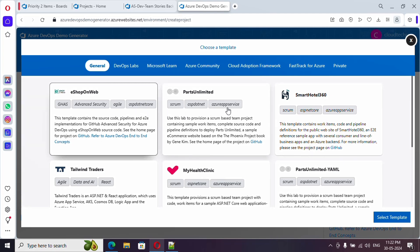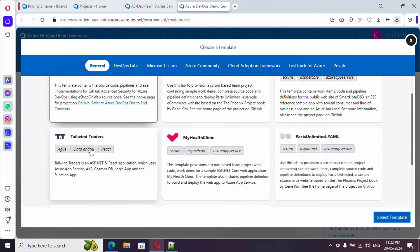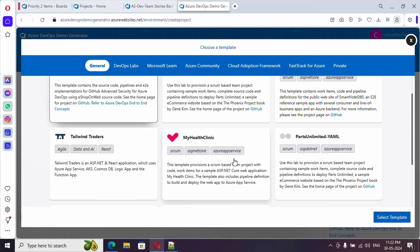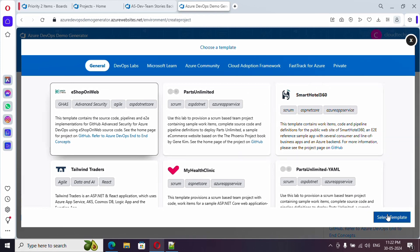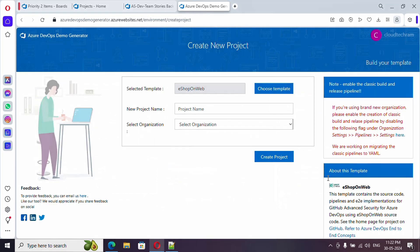This is based upon Agile and here it is using ASP.NET Core. This is based upon Scrum and it is using Azure.NET and Azure App Services as well for deployment. This is Agile and React. If you see the further description, it is saying ASP.NET React application which is using AKS, Cosmos DB, and all.